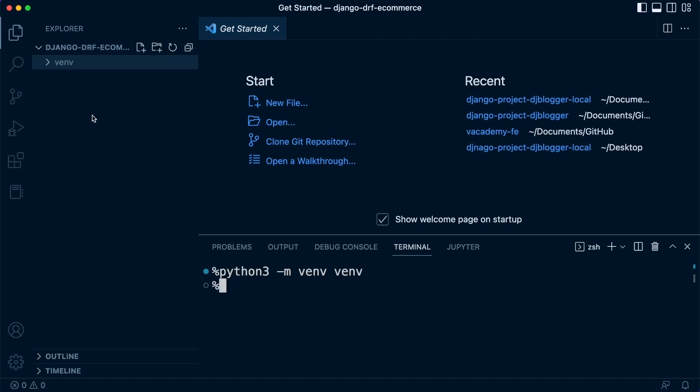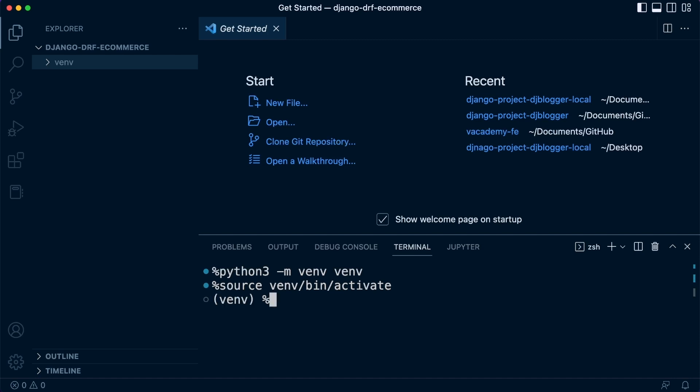Right, so now we need to activate. We need to actually go into our virtual environment. So let's go ahead and do that by typing in on the Mac at least 'source'. So on Windows, you don't need to do that. Say 'source' and then just navigate to the folder. So inside of that folder, we have bin and inside of that, we have then activate. So if you're on Windows, it's going to be slightly different. It's going to be venv and then scripts and then activate without utilizing source.